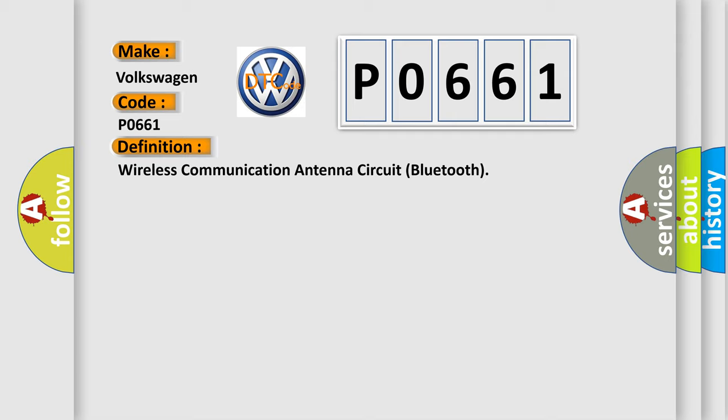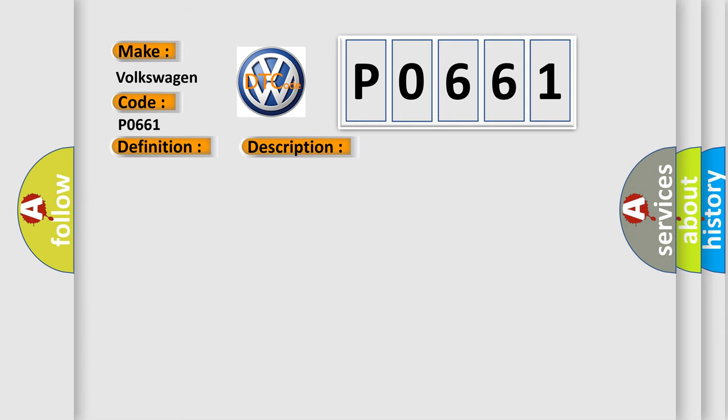The basic definition is Wireless communication antenna circuit Bluetooth. And now this is a short description of this DTC code. Ignition on battery voltage must be between 9 to 16 volts. The CIM tests the antenna once every second.